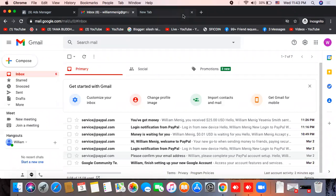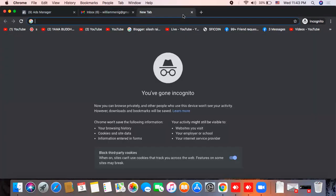We have to learn how to work online. We use email, PayPal, and card. We have to learn how to change our password.